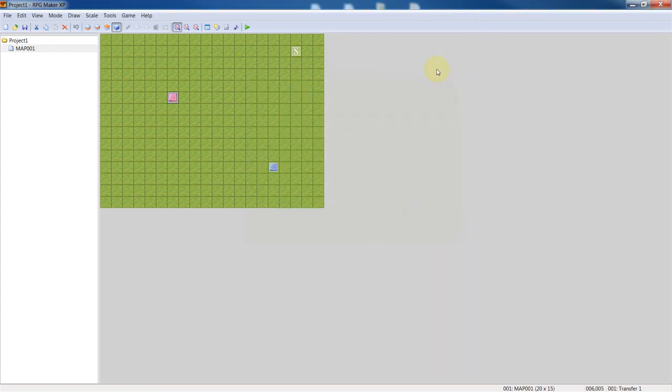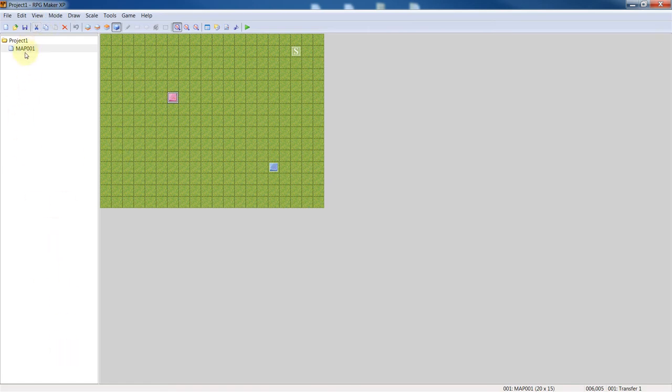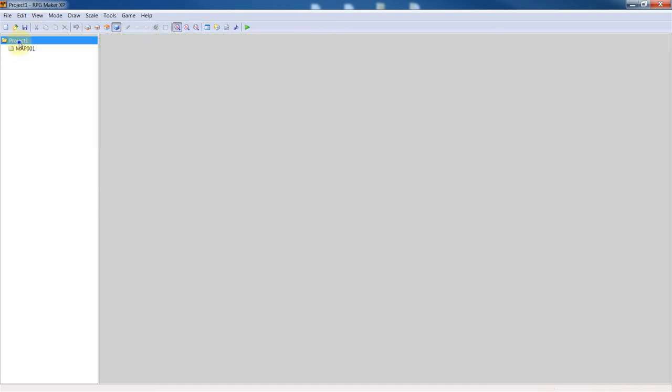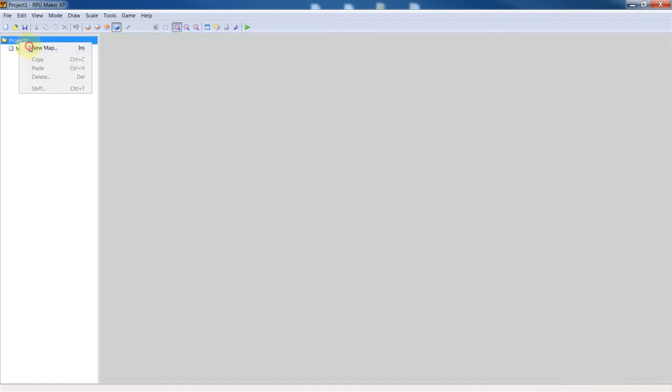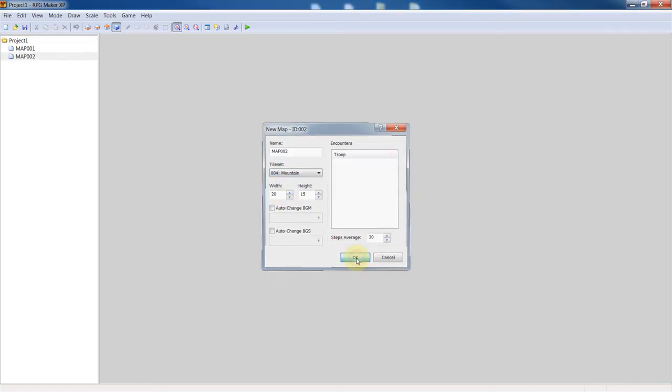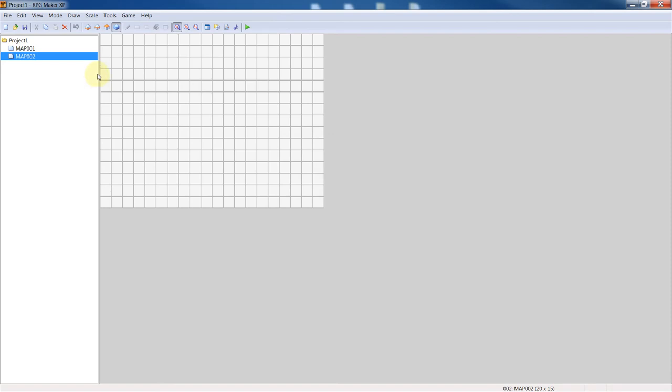This same thing can be applied if we want to make a new map. Let's just do that really quickly before I finish. So you right click on the project folder and click new map, and let's make it a mountain map so the player transfers to a mountain.